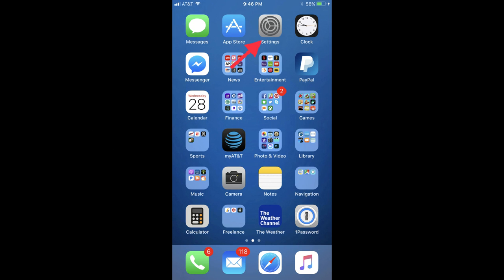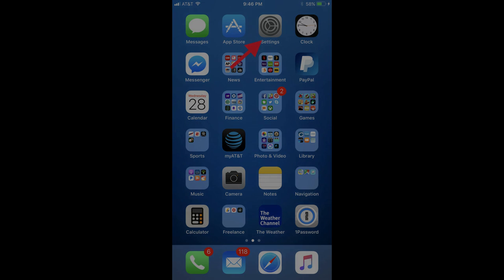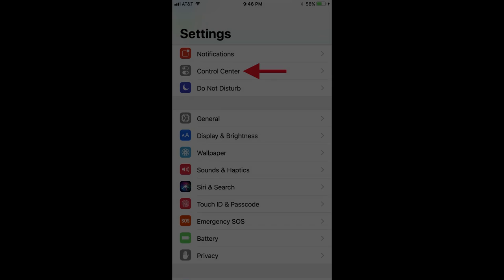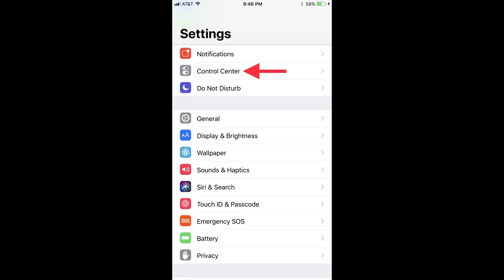Step 1. Tap the Settings app on your iPhone or iPad home screen. The Settings screen appears.